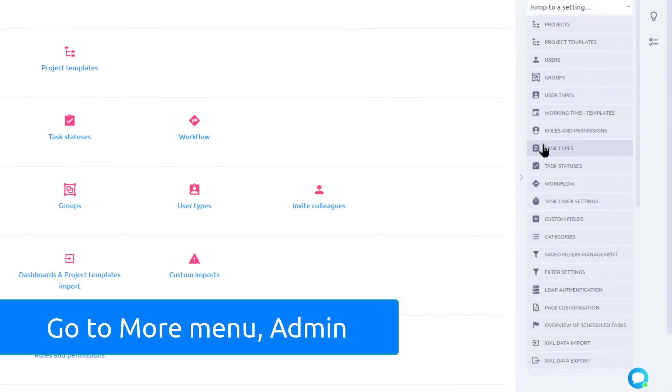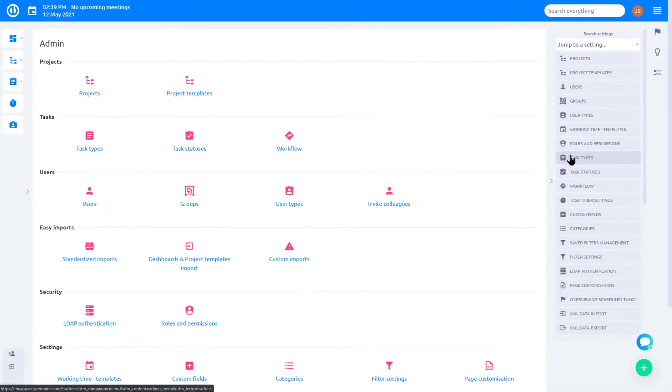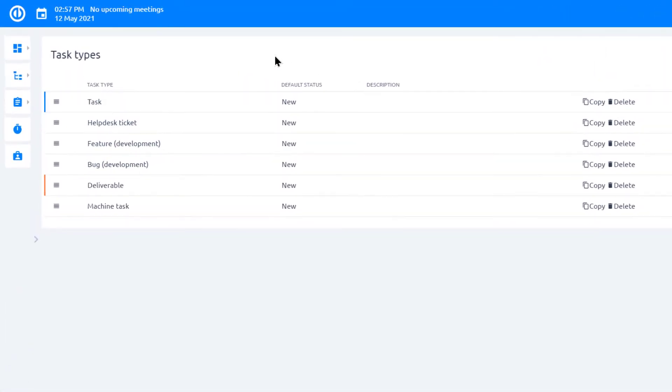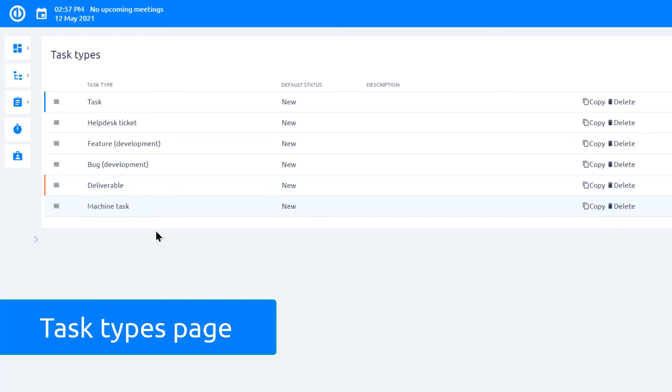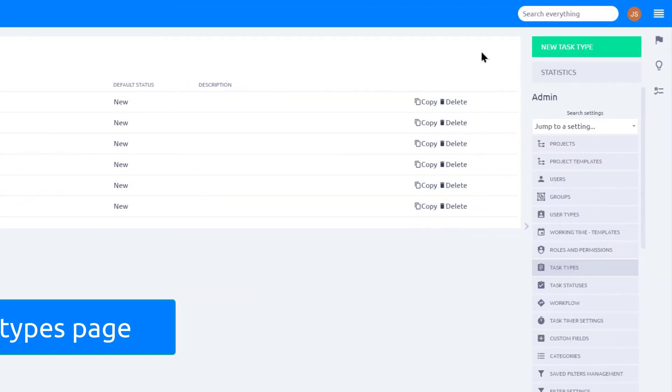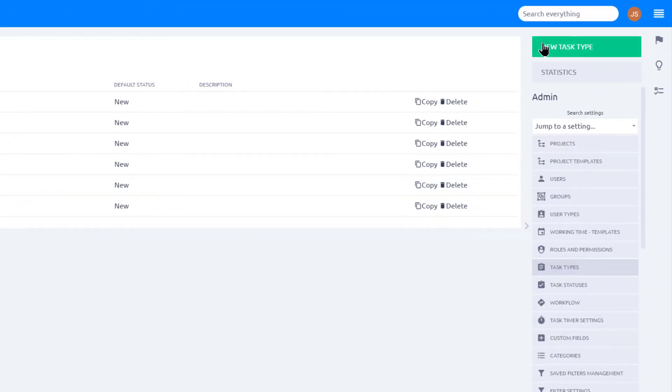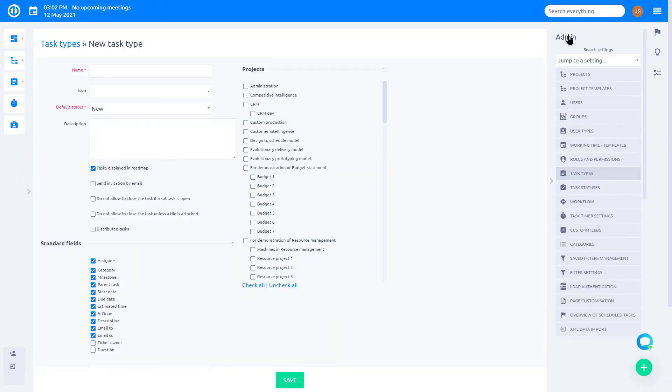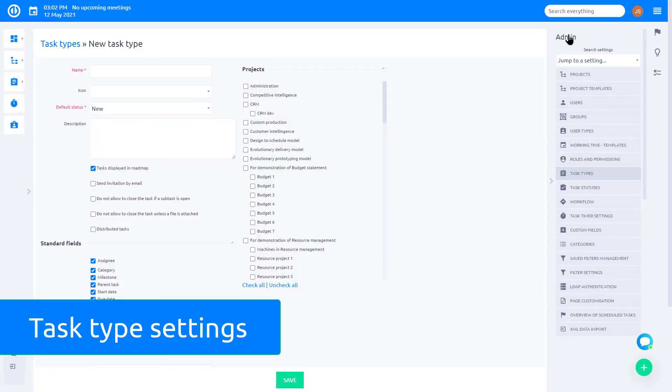Find task types in the settings menu. Two key attributes of task type are its name and default status. To create a new task type, click on the New Task Type button.